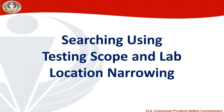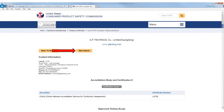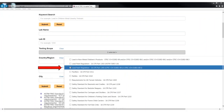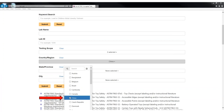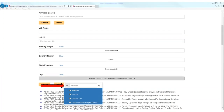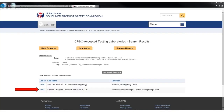Searching using testing scope and lab location narrowing. If I would like to see other labs in the city of Shantao that offer this testing, I can click new search. From the testing scope section, I will select lead and paint and flammability of clothing textiles testing. I will then click outside of the drop-down menu to select the country or region of China. If I know the state or province where Shantao is located, I can select it from the populated list. Otherwise, I will move down to city and select the boxes that include Shantao in the city name. From there, I can click submit. My search results show that there is one other lab in the city that does the testing I require. I can click the lab ID links to get their contact information so I can solicit a quote on their testing services.